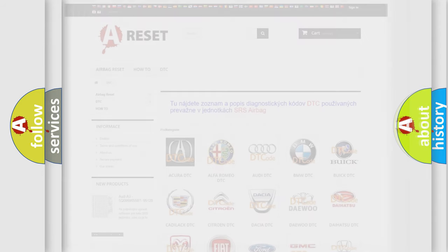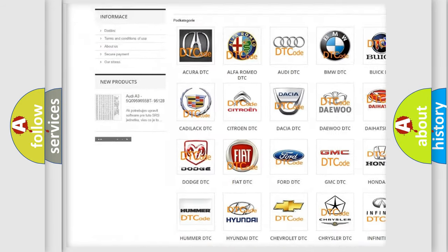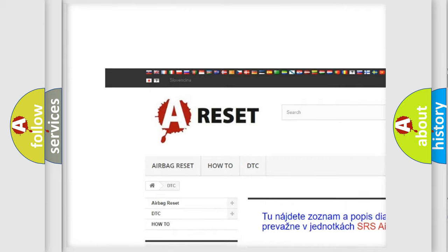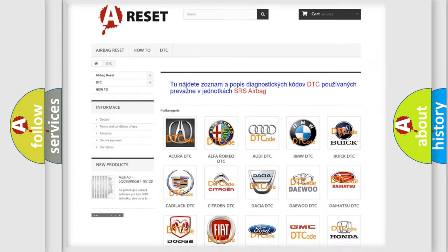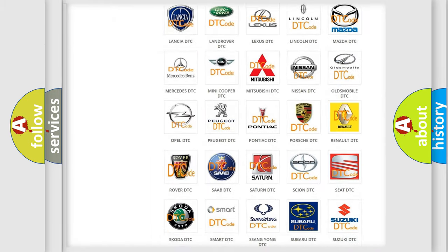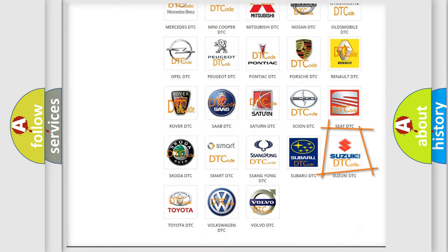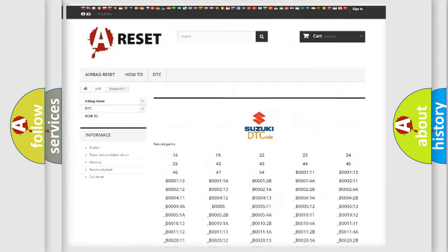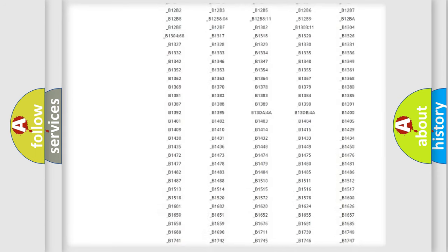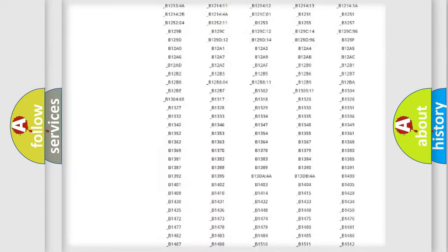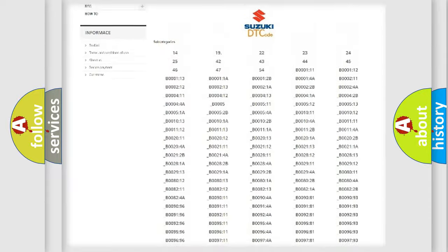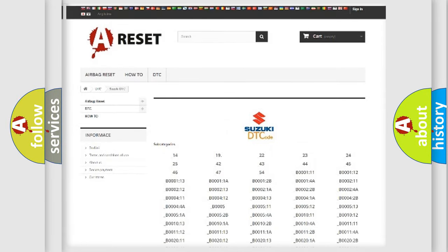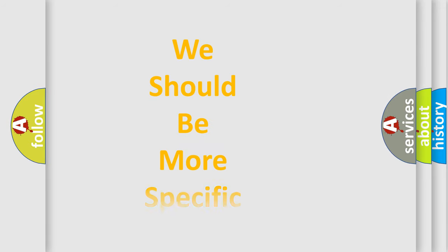Our website airbagreset.sk produces useful videos for you. You do not have to go through the OBD2 protocol anymore to know how to troubleshoot any car breakdown. You will find all the diagnostic codes that can be diagnosed in Suzuki vehicles, as well as many other useful things. The following demonstration will help you look into the world of software for car control units.